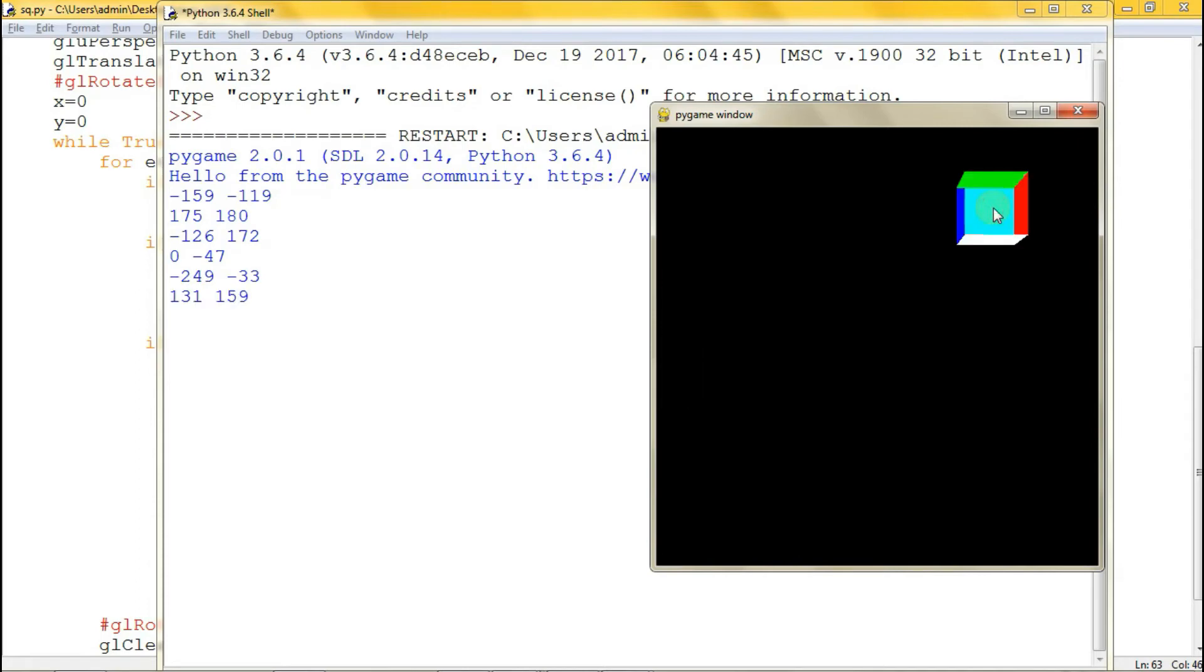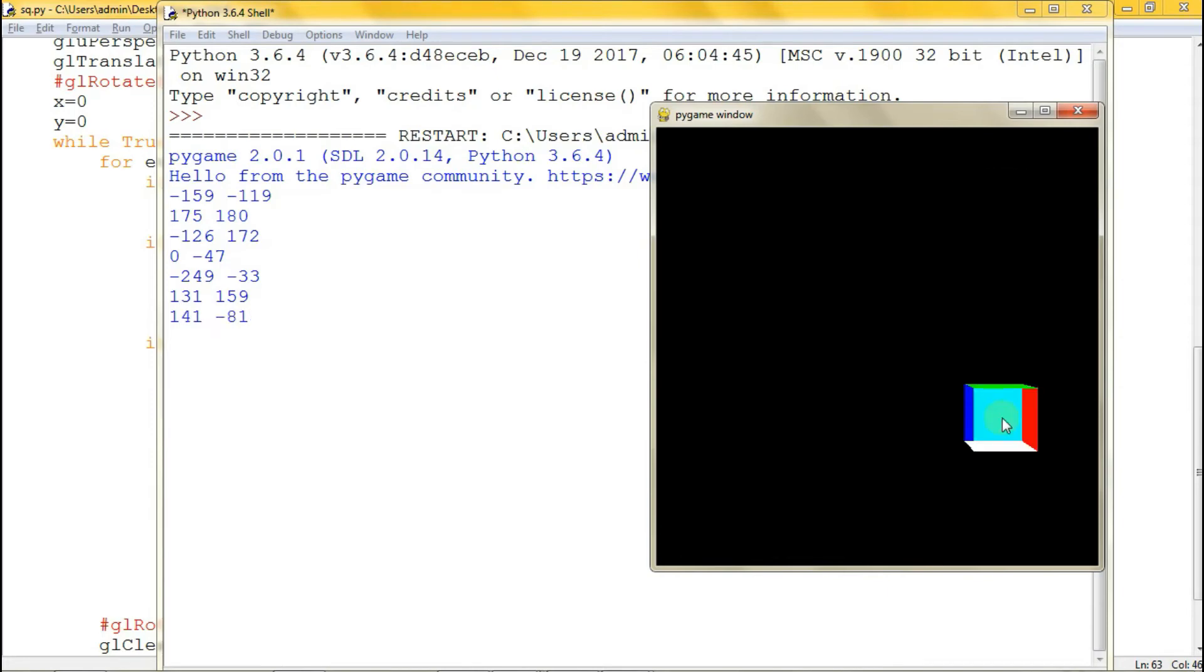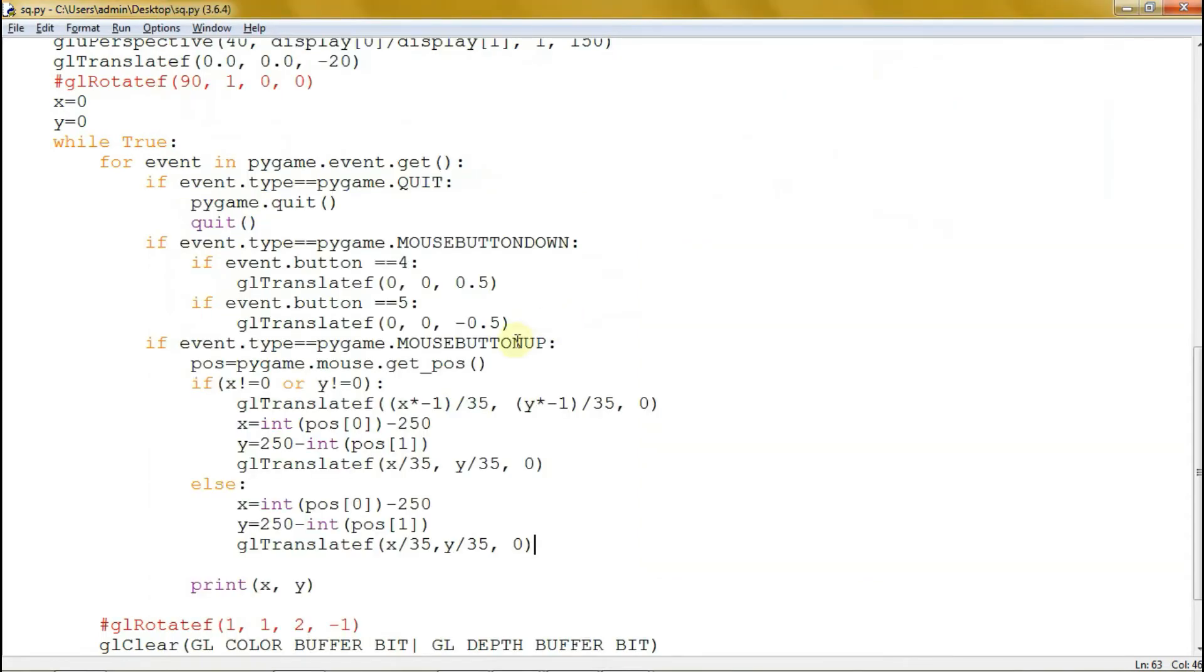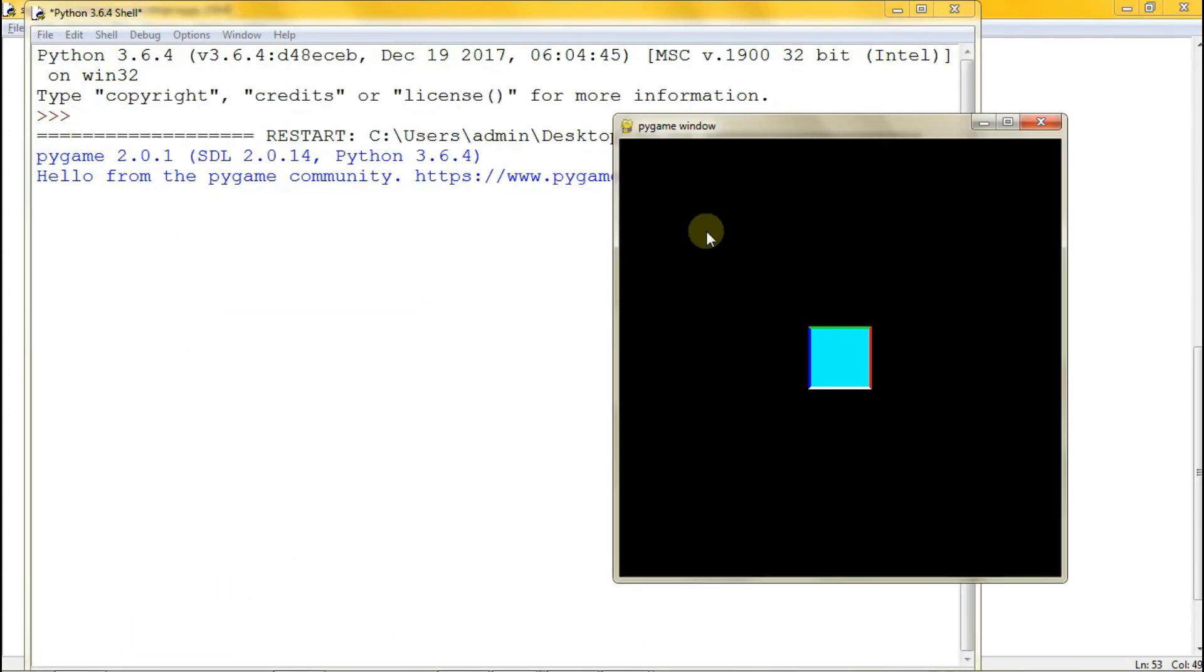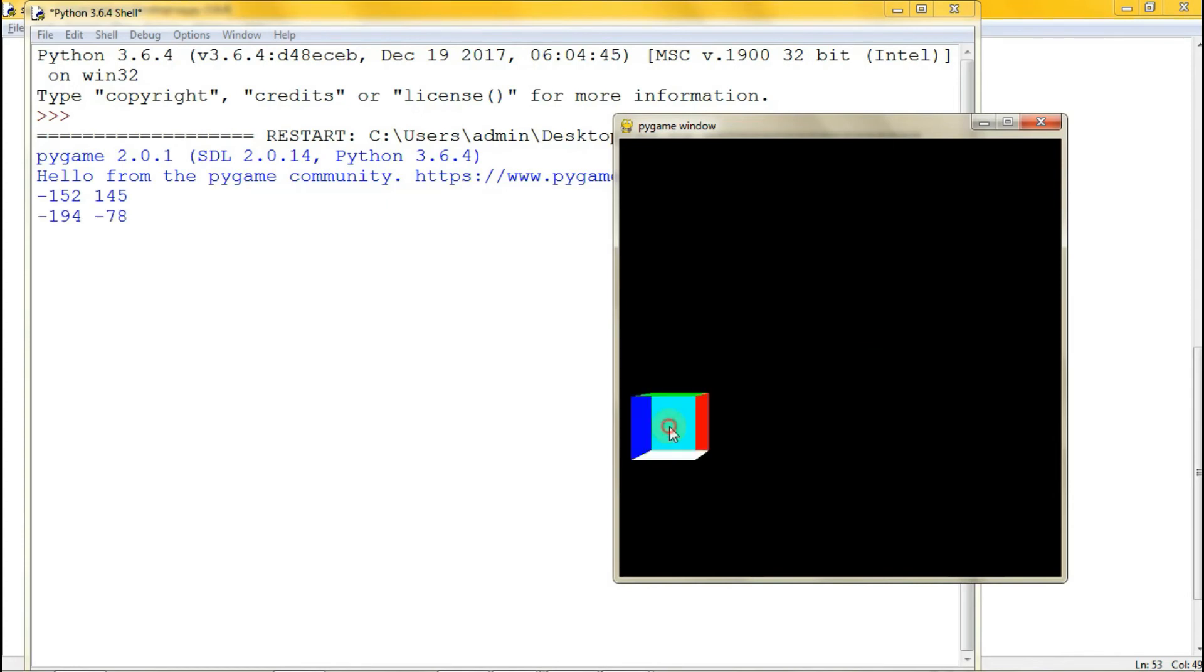We're going to change the button up into button down. Let's observe what the difference is. Then let's try to run this. Observe, when I click the mouse, it moves immediately. When I release, no action. I click the mouse, it moves immediately. When I release, no action.